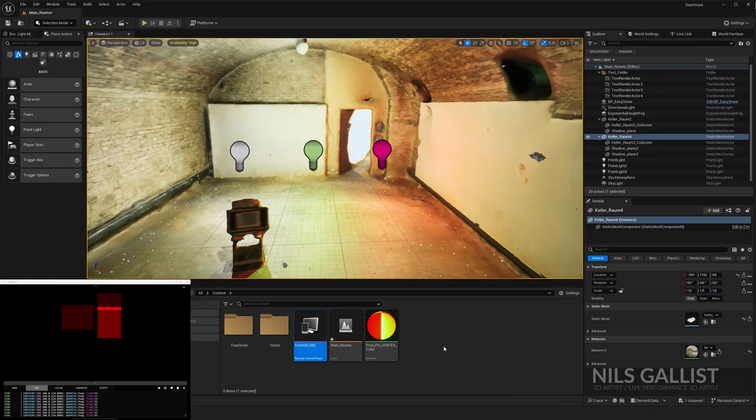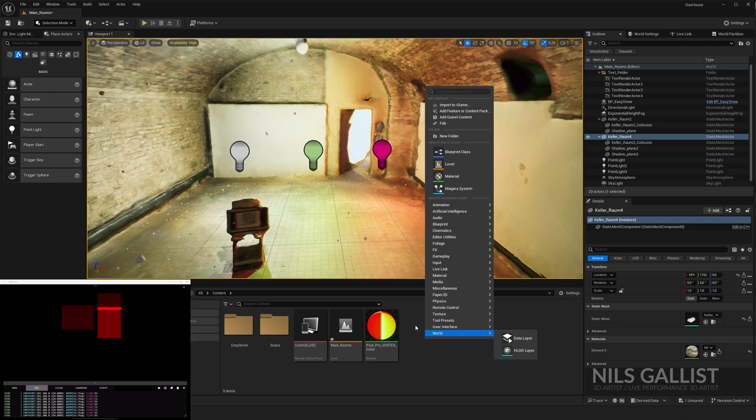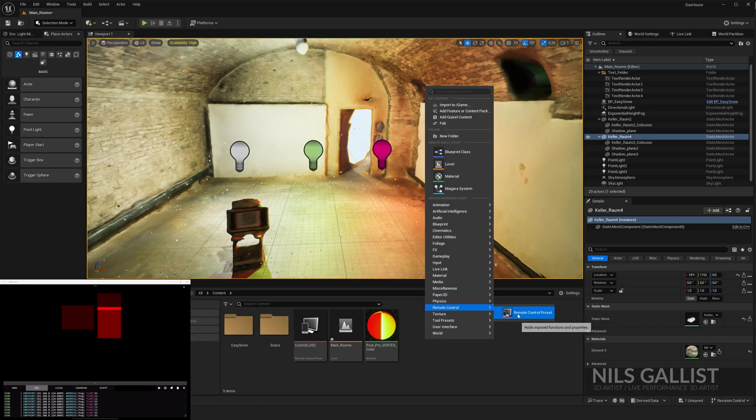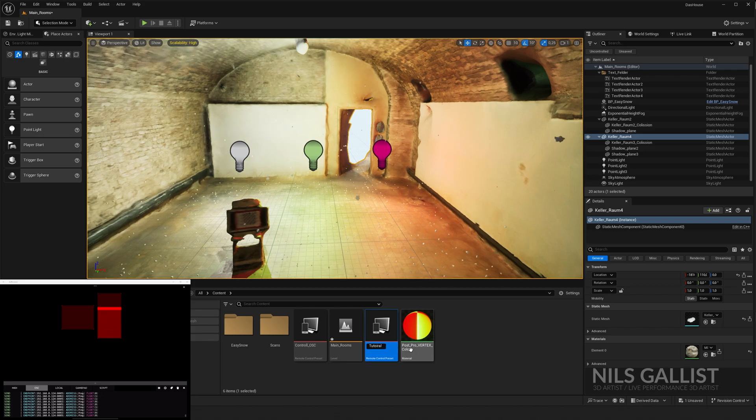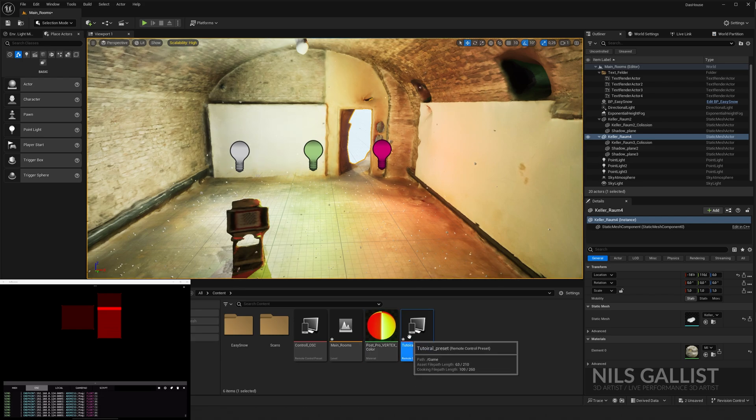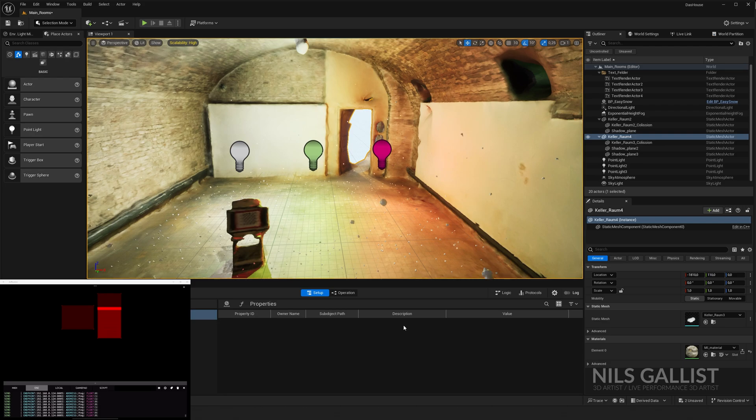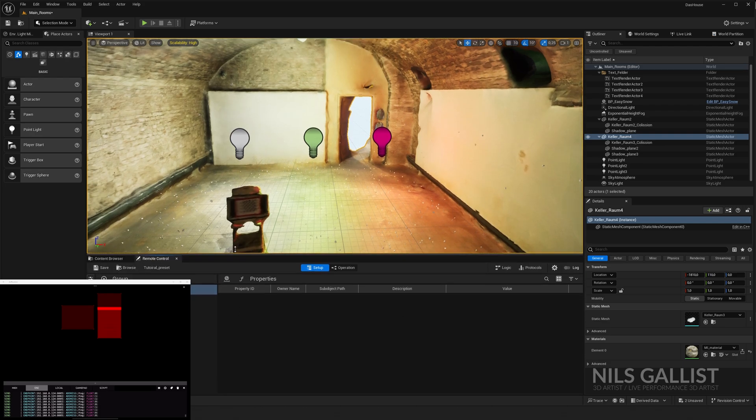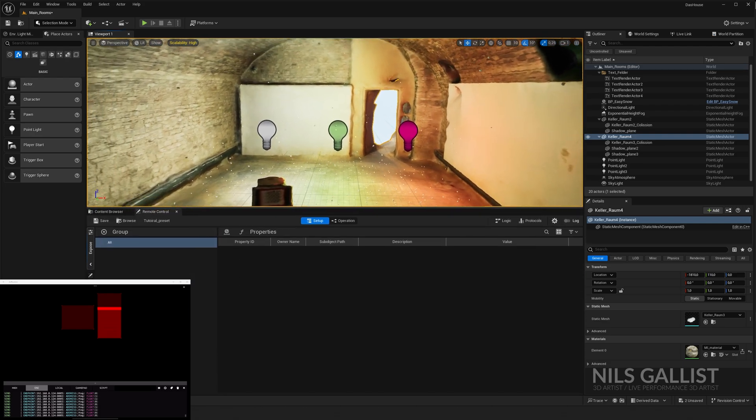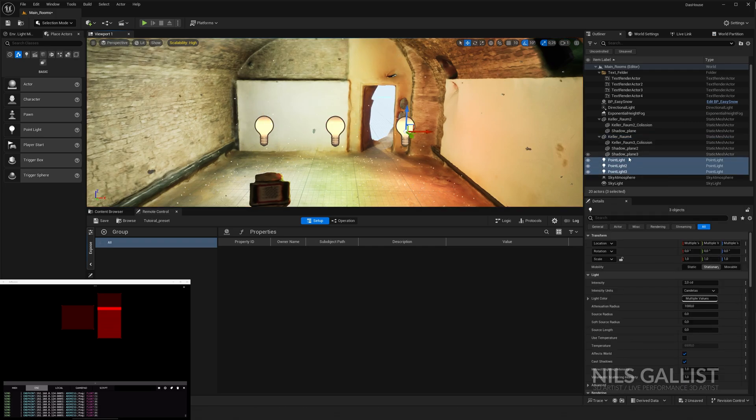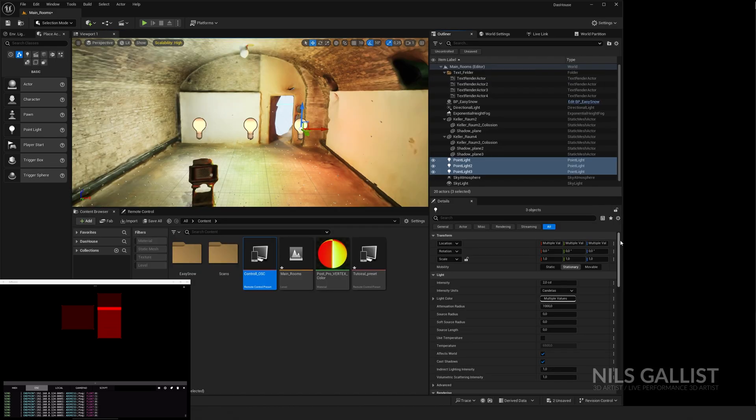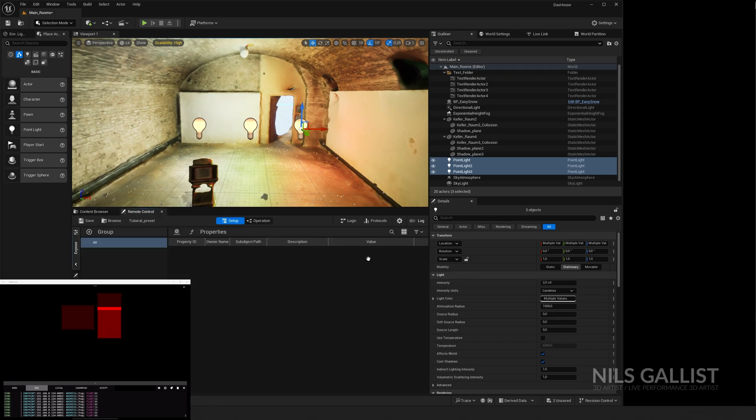Once this is done, we can right-click into our content browser and we should have a new console which is called Remote Control Preset. There you go. I'm just going to call it Tutorial Preset. And I have to say this is useful beyond just controlling it with an OSC, because what you can now do is get those lights, for instance, one, two, three. I'm selecting all of those three lights and you can expose some of those properties, which is immensely useful.